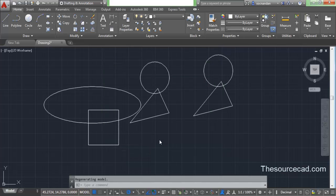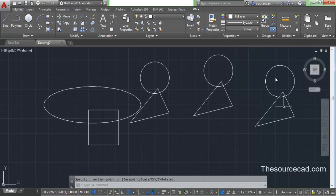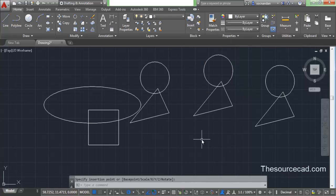Click on Redefine Block. You'll see that we have imported the block and the existing block gets redefined. In our block table this B block is now redefined — don't be misled by the old icon; click on B and you'll see the new block appears. So this is what Write Block is — you can use it to convert elements of your drawing into a standalone block file and recall them whenever required. I hope this was clear. If you have any doubts do let me know in the comment box, and don't forget to subscribe if these tutorials are helpful to you. Thanks for watching.